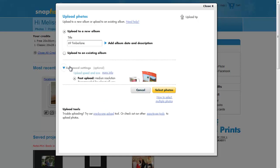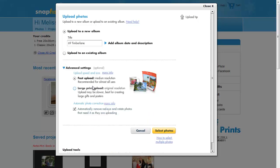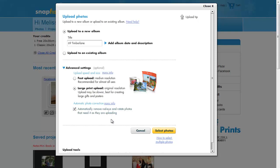And then, because we want to have a very high quality photo book, we need to choose the large print upload. This will allow us to have a photo book where we have a photo that takes up the entire page.